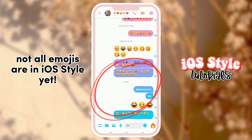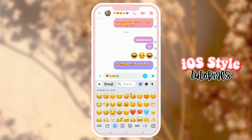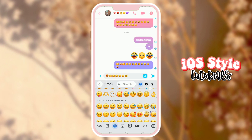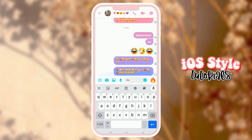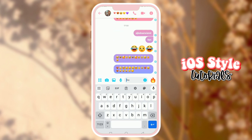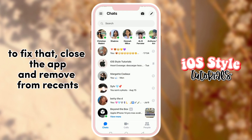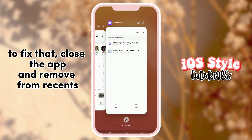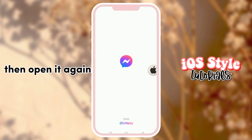Not all emojis are in iOS style yet, so we still have to fix this error. To fix that, close the app and remove the file from recents, then open it again.